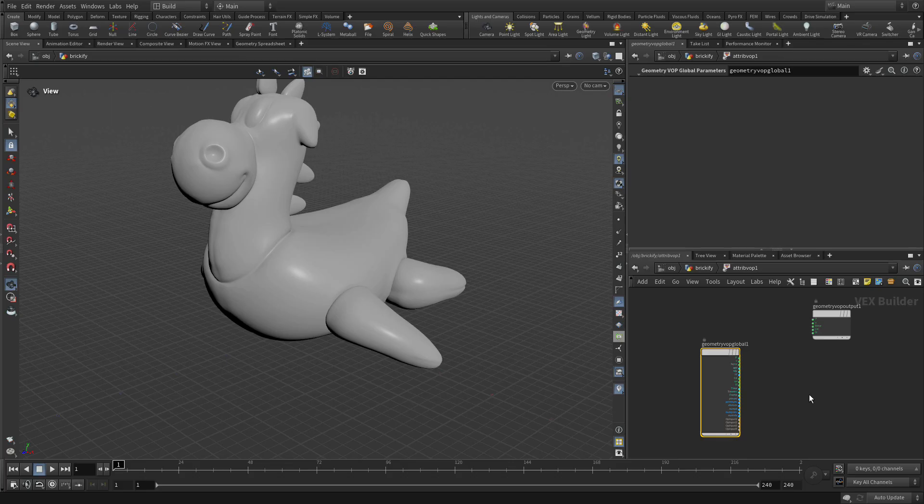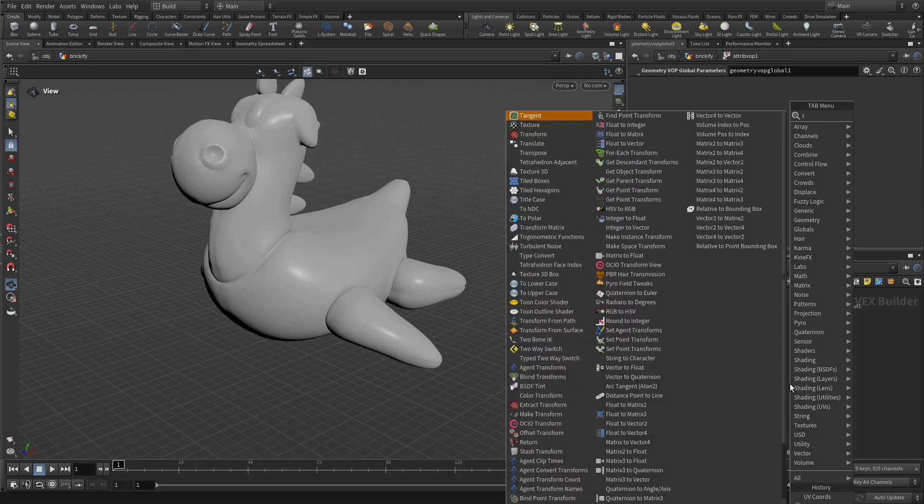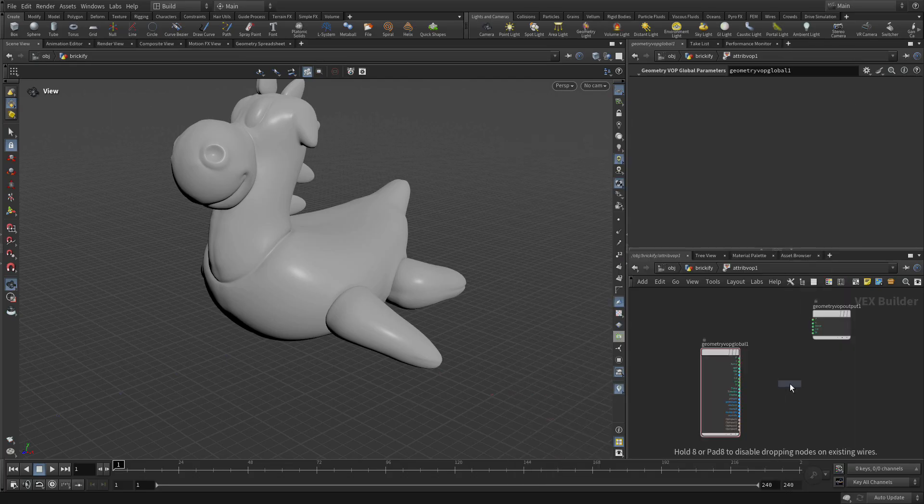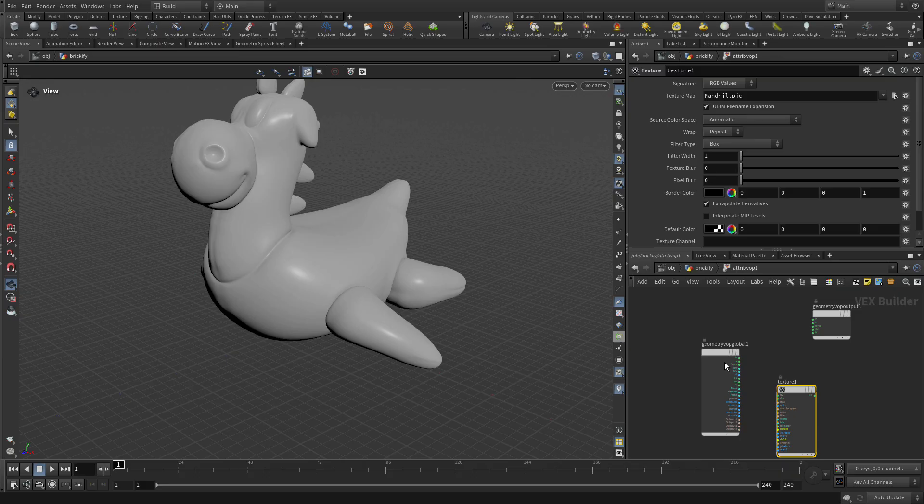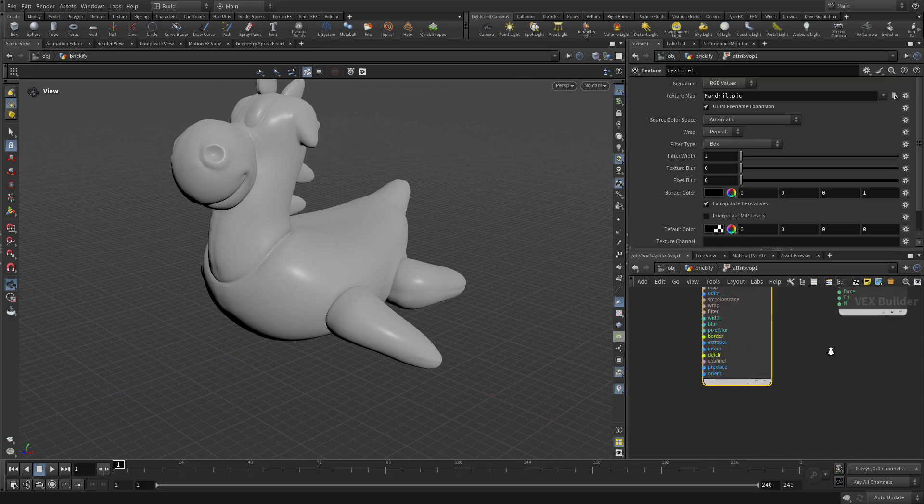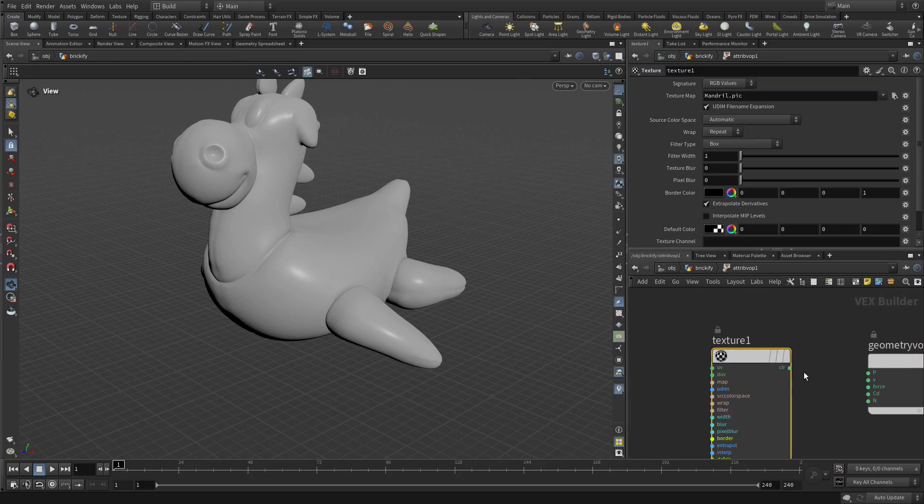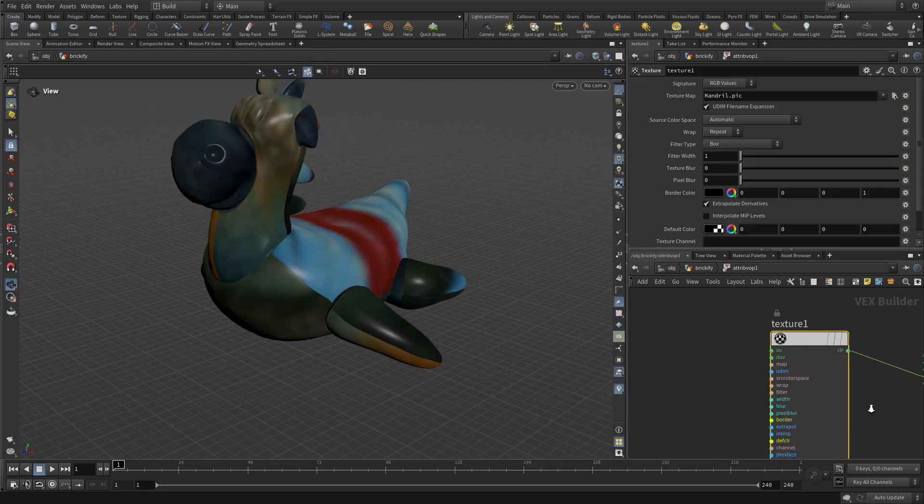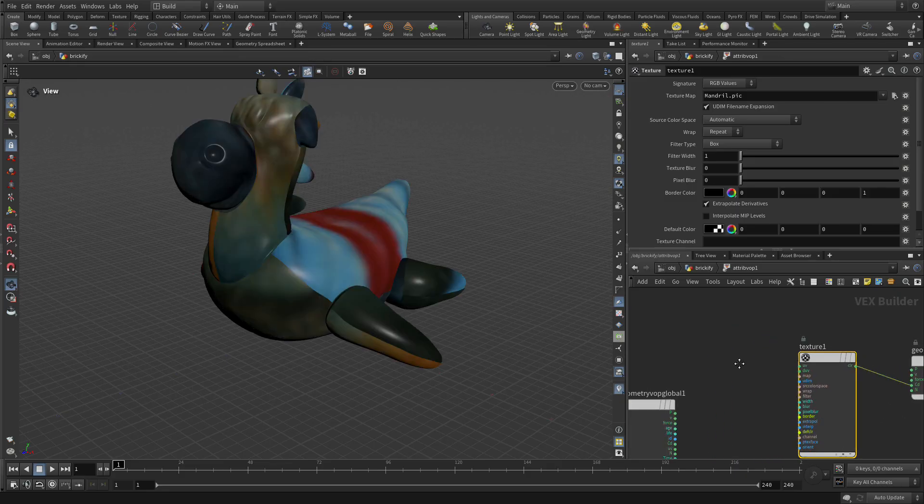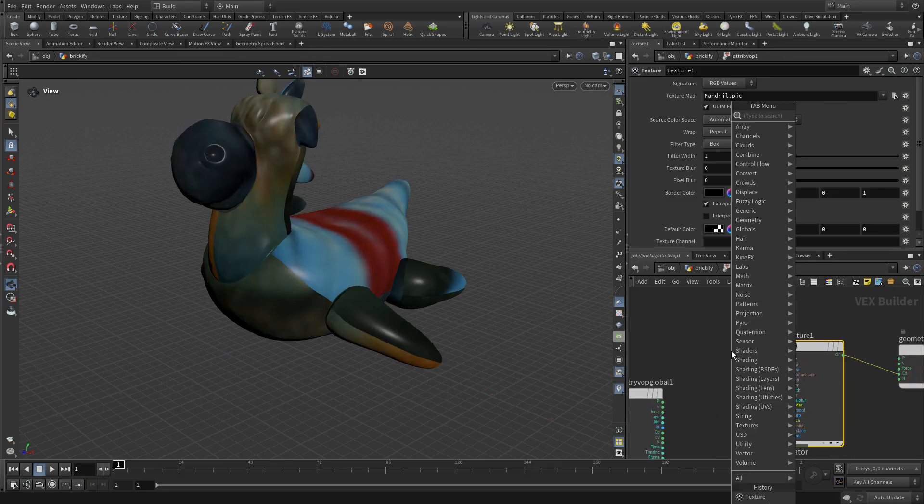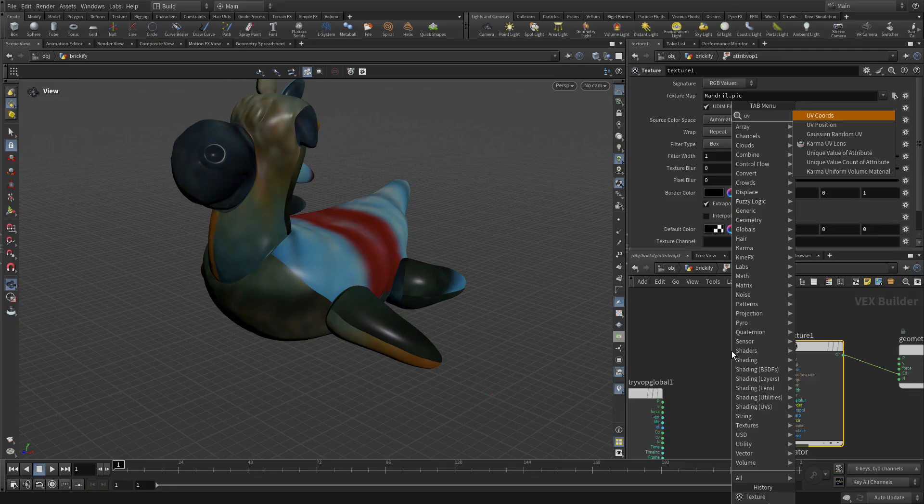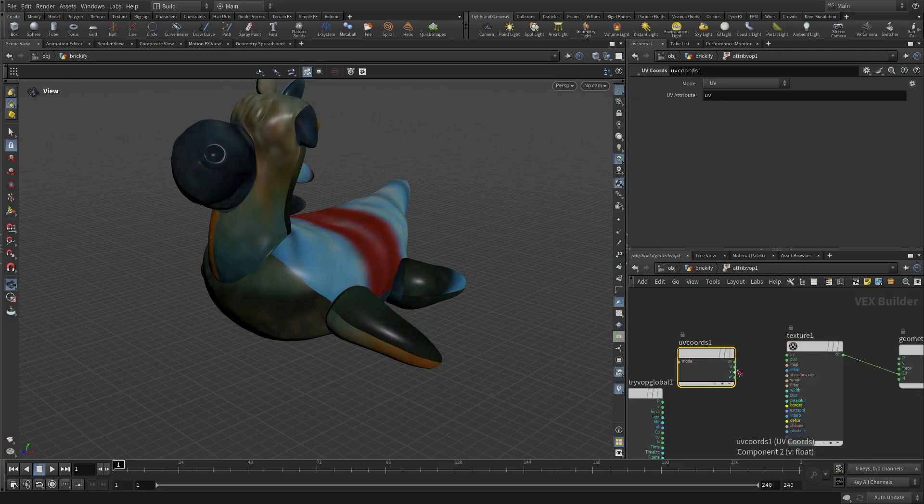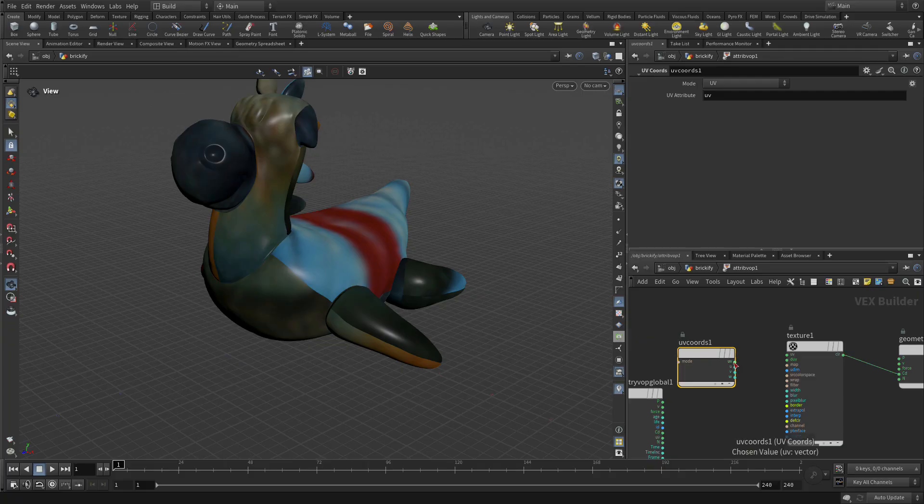Let's dive into here and we're going to tab and add a texture node. We're going to feed the color into cd and you see the texture showing up there.